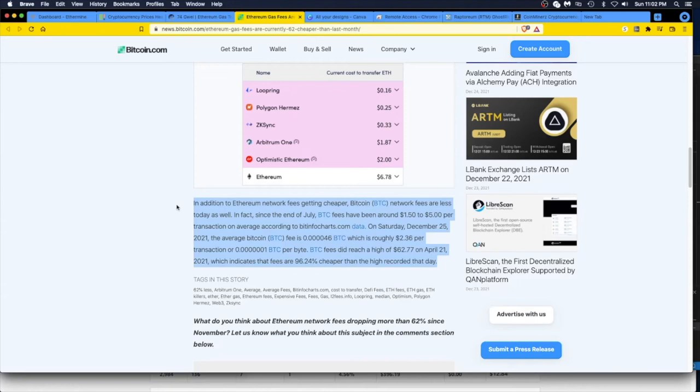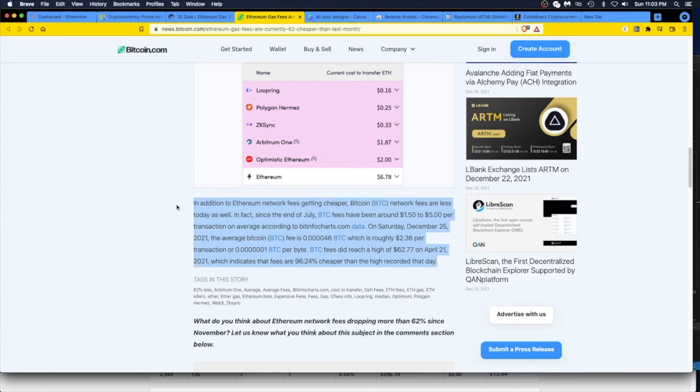On Saturday, December 25th, Christmas 2021, the average Bitcoin fee is—you can read it there—which is roughly $2.36 per transaction. BTC fees did reach a high of $62.77 on April 21st, 2021, which indicates that fees are 96.24 percent cheaper than the high recorded that day.